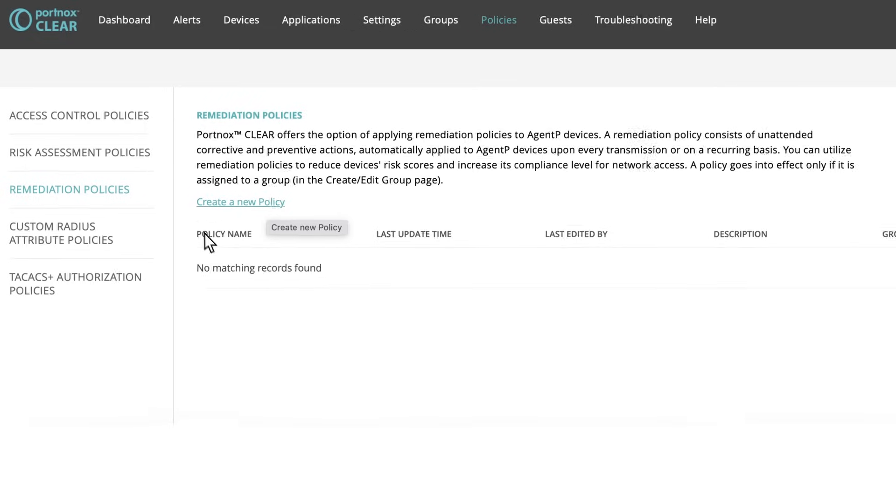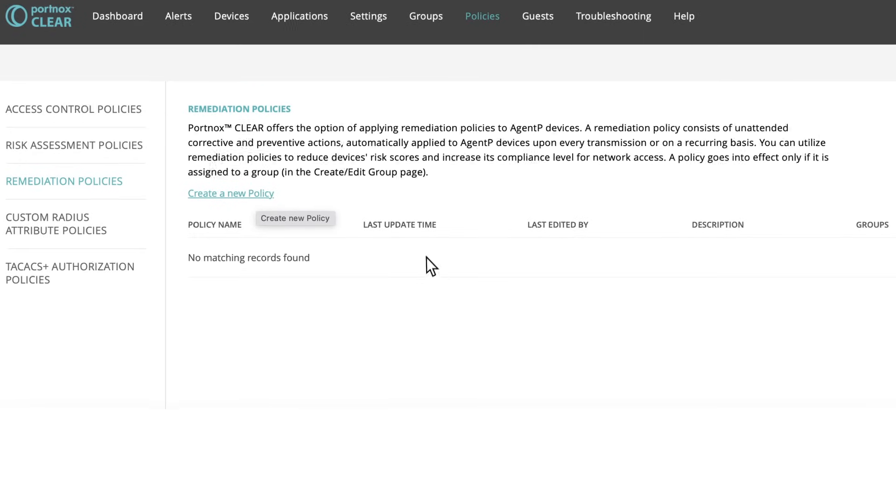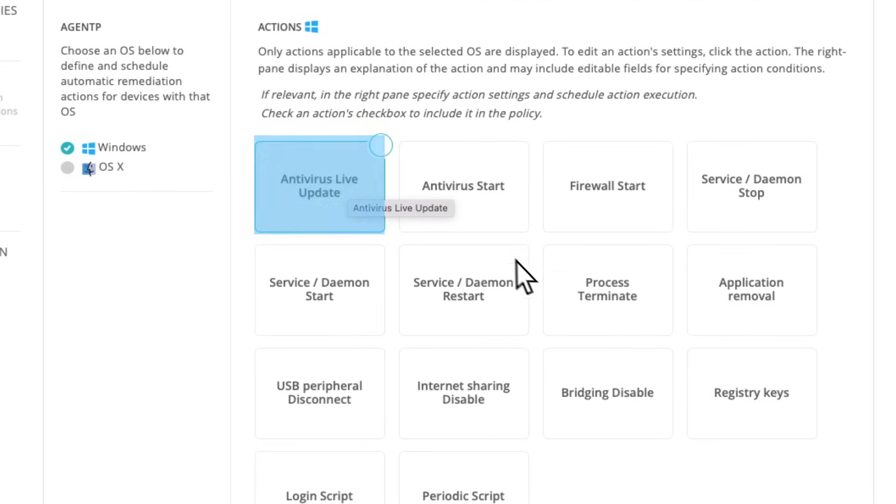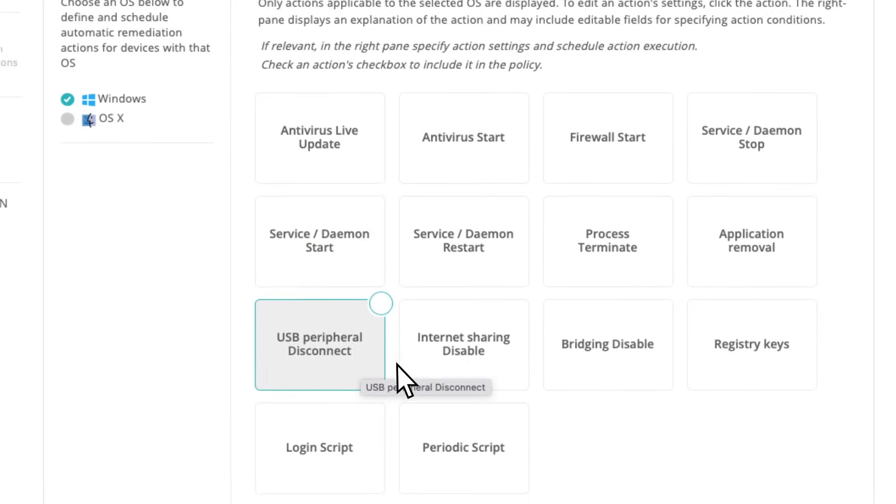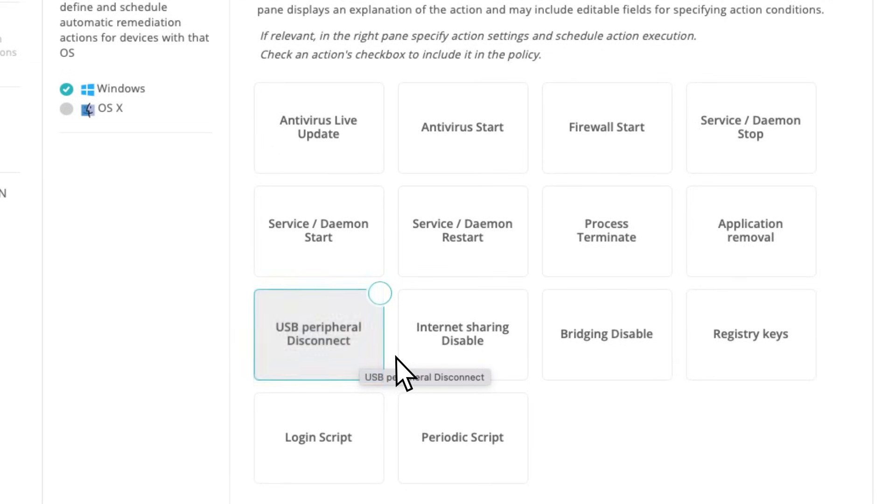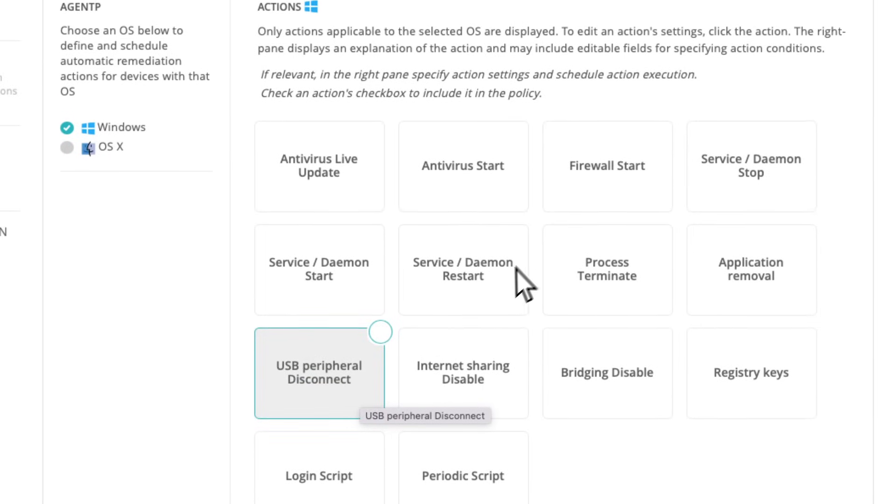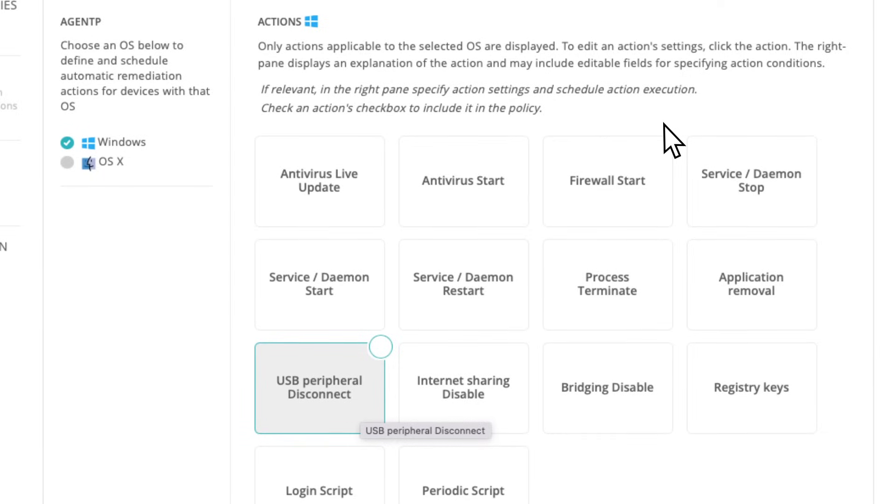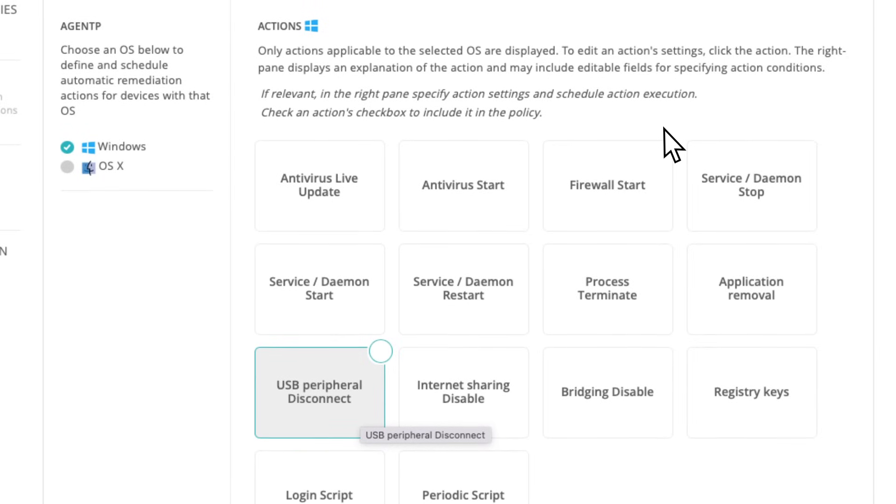This not only installs the certificate automatically, it also gives you options for automated remediation. So if a condition for access is running an up-to-date antivirus software, stopping or starting a particular service, or removing any unauthorized peripherals, we can handle that for you without any user or IT intervention.